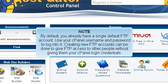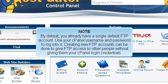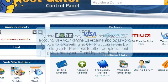By default, you already have a single default FTP account. Use your cPanel username and password to log into it. Creating new FTP accounts can be done to give FTP access to other people without giving them your cPanel login credentials.